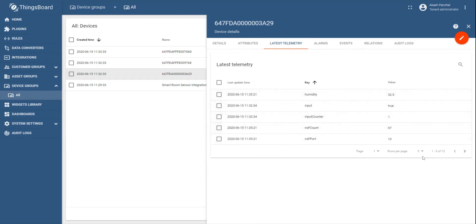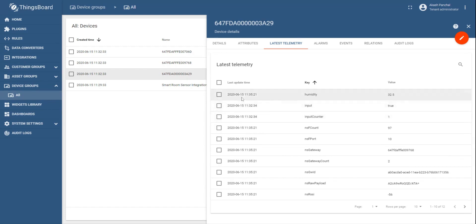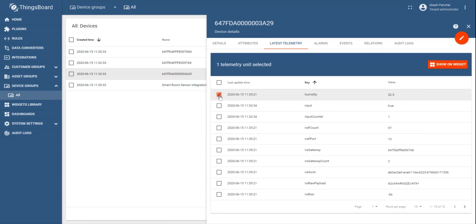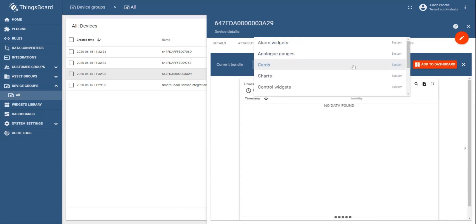Now select a parameter for which you would like to create a widget showing the data. So let's say, for example, we would like to create a widget for the humidity. So select humidity. Once you select humidity, there will be an option saying show on widget in orange color. So click on that.